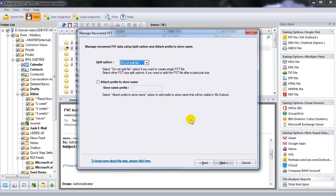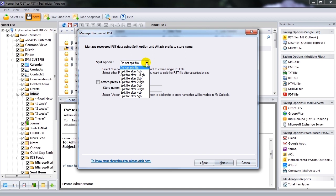The Manage Recovered PST dialog box appears, providing you with the facility to split large sized PST files using various split options. To split large sized PST files, use the available split options.